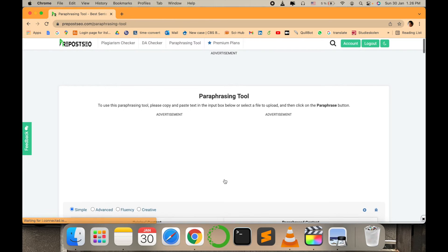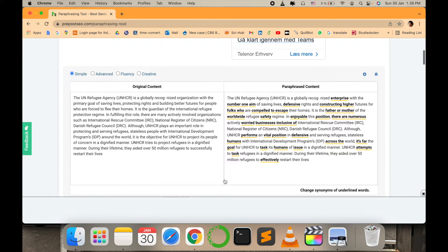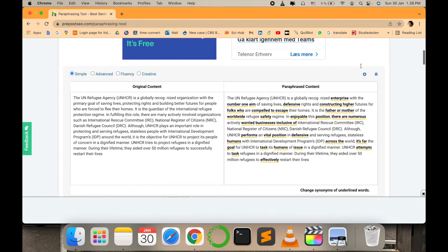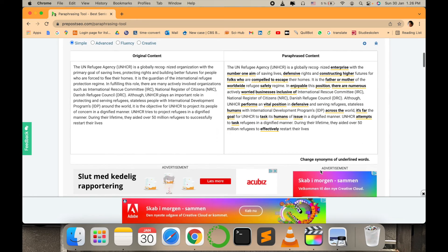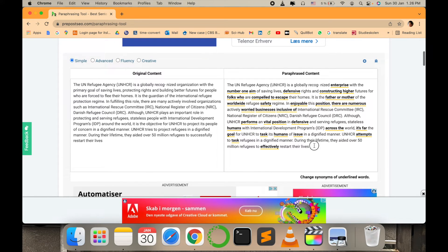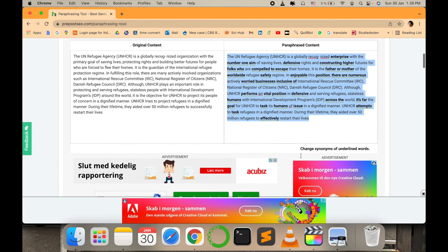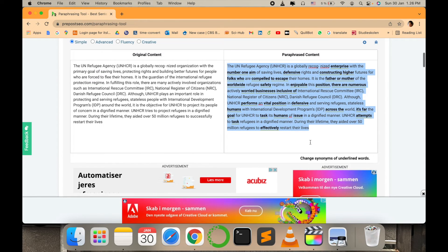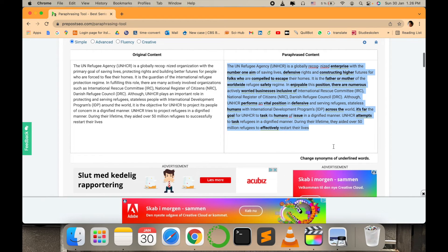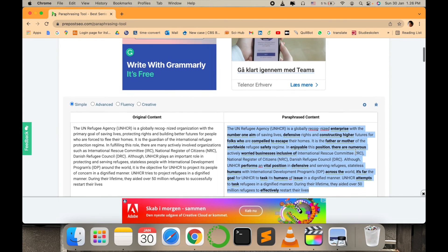As you can see, it has changed some of the content and you can easily copy this text and paste the desired one. You can also see how it is working with different synonyms — if you want a different word to be used, you can easily change it as per your need.